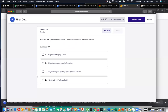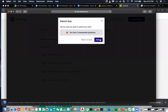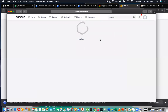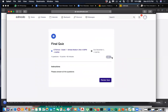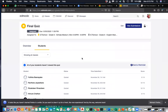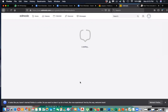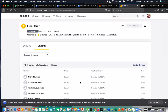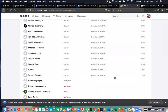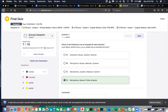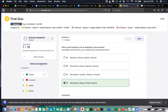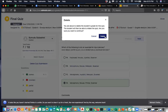If you submit with unanswered questions, you will only get marks for the ones you answered. When you submit, you will get the marks, and as the teacher I can also view the marks. I can see a student scored 7 out of 18. If there is any mistake, I can delete the quiz or mark it from my side. I think you understood the process.